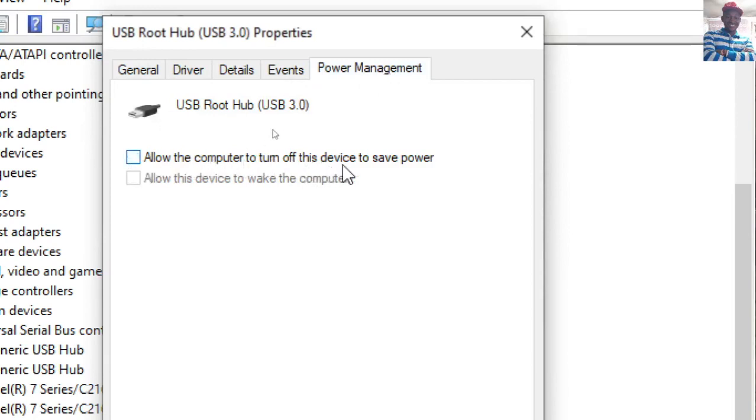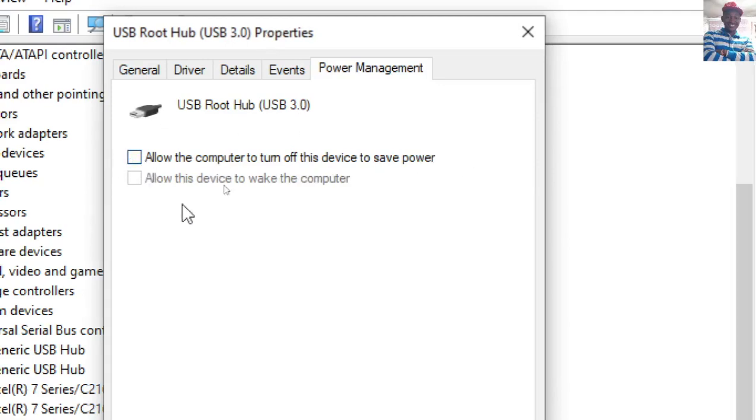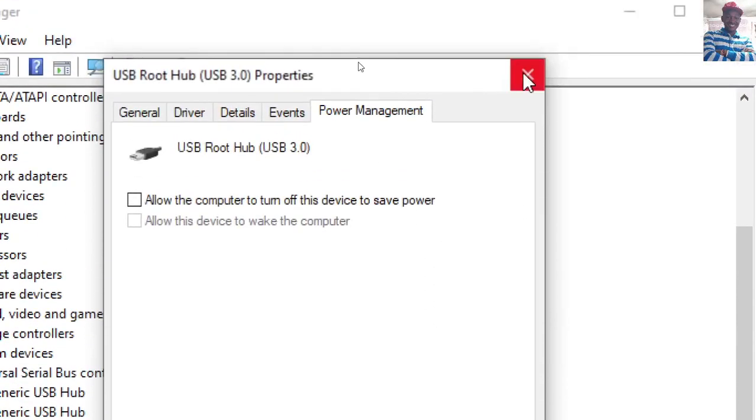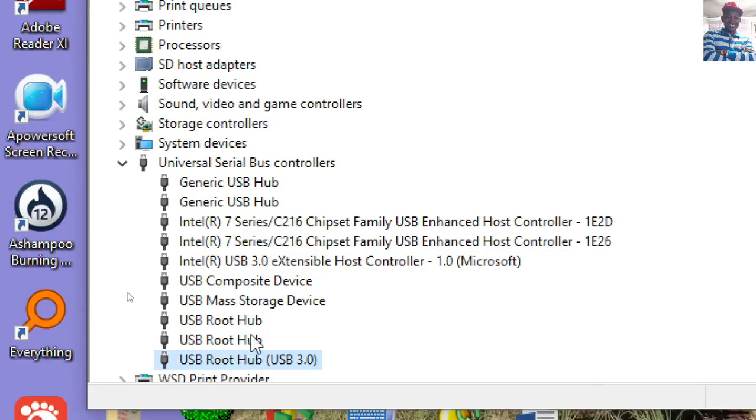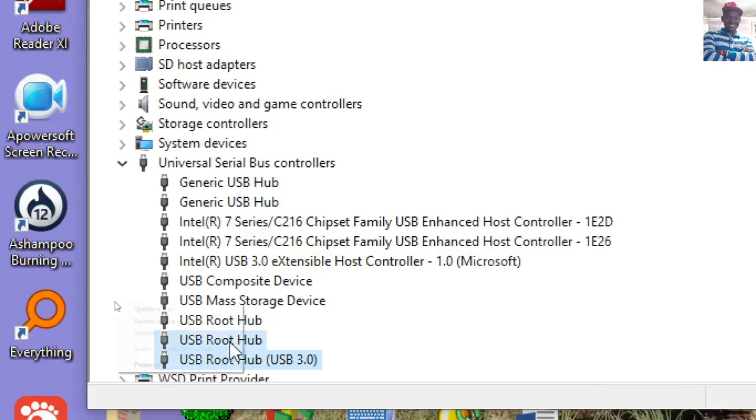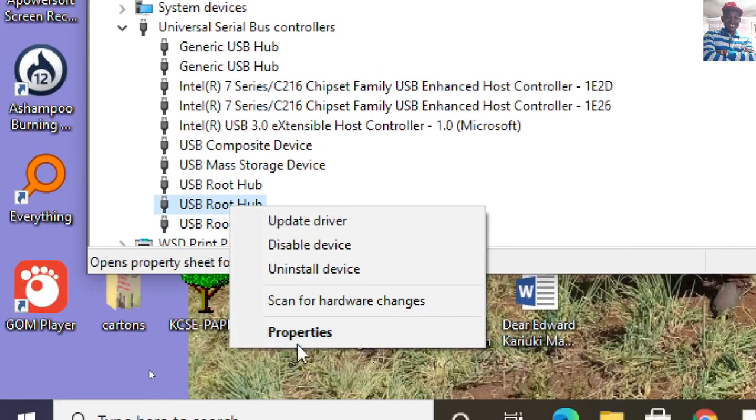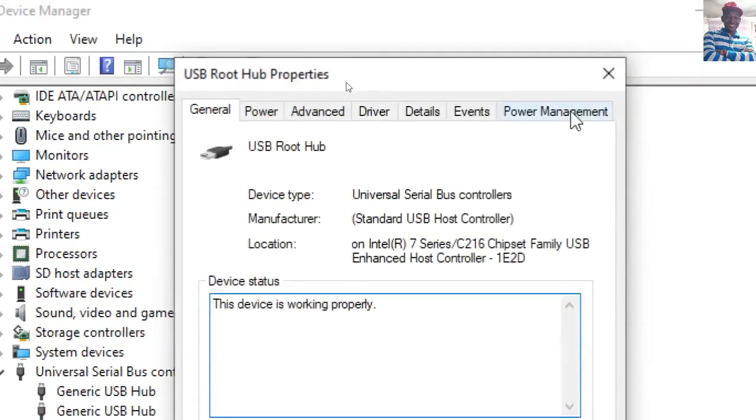Uncheck that option, then click OK. That's how you go about it. You repeat this to the next USB root hub—go to Properties...